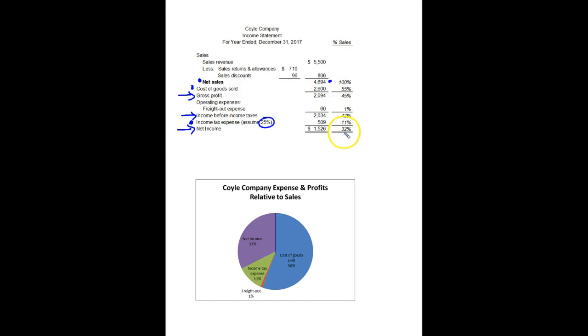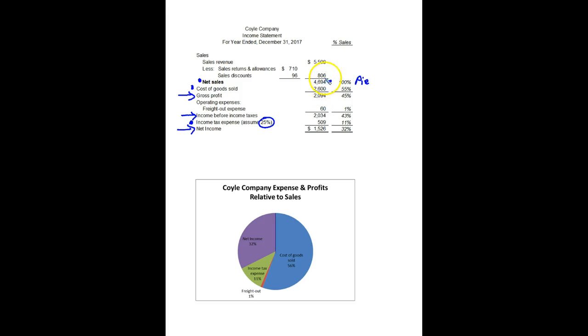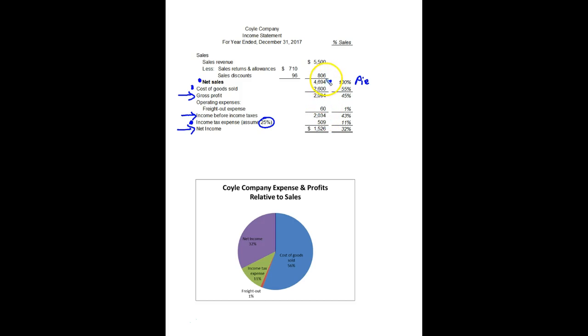Now, over here to the right is not usually on the formal income statement. But this is something an analyst will usually do, some numbers the analyst will calculate for the income statement. So we'll start with net sales and say it's 4,694 divided by 4,694 is 100%. So we'll say this is the pie. The whole pie is net sales. And then we take each number and divide it by net sales. So cost of goods sold is what percent of net sales? 2,600 divided by 4,694 is 55%. Gross profit is what percent of net sales? 45%. Freight out is what percent of net sales? 1%. So I just take each of these numbers divided by the 4,694 and get a percentage. So you can see how these work out as well.